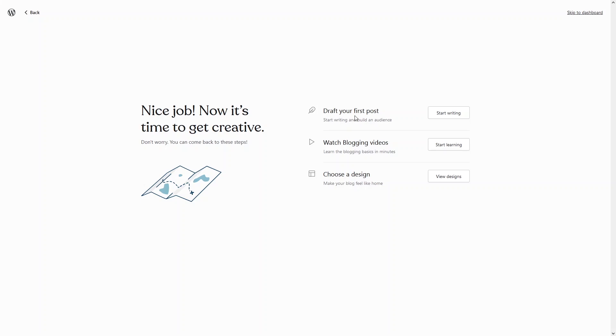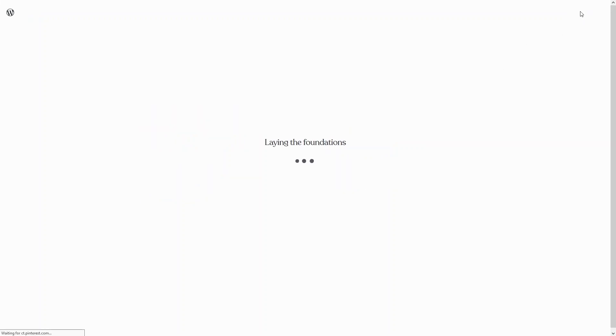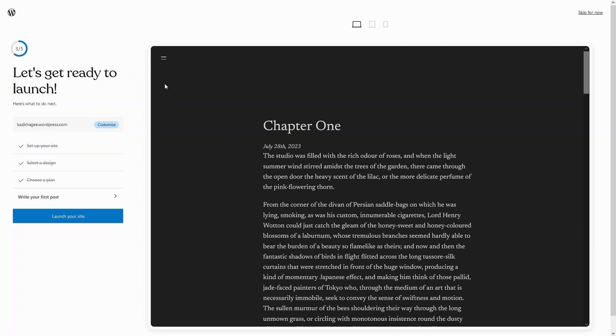I can start writing my first post here. You can choose the design here, you can watch the blogging videos, but right now let's skip this and go to the dashboard.